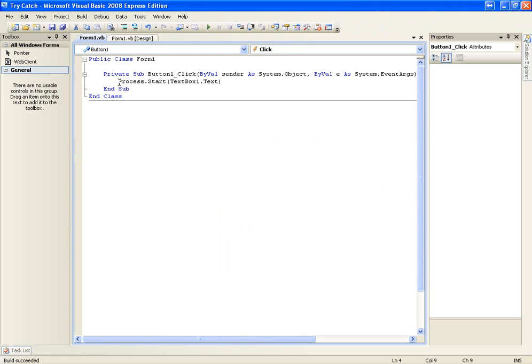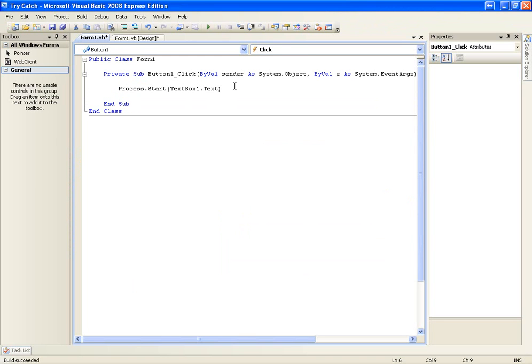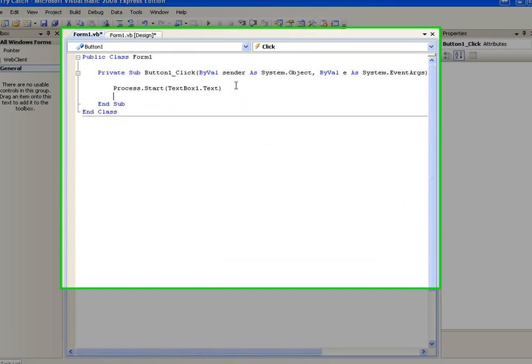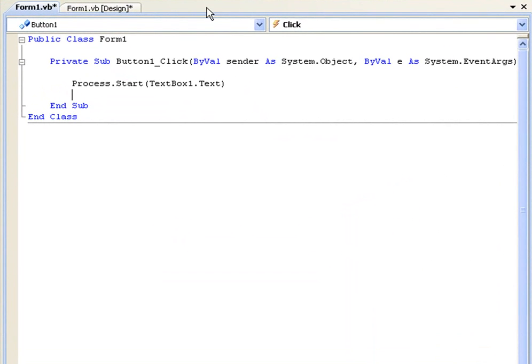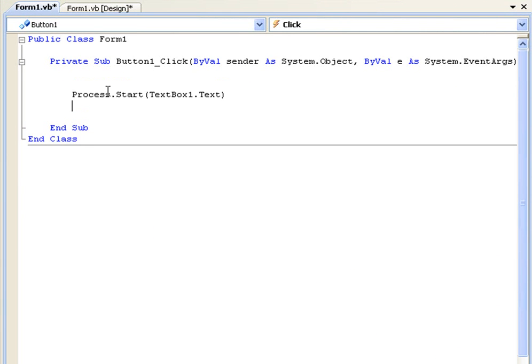What we're going to do is use try and catch to simply use a message box. We could even make it no message box, but I think it's best to use a message box to tell you there's an error.